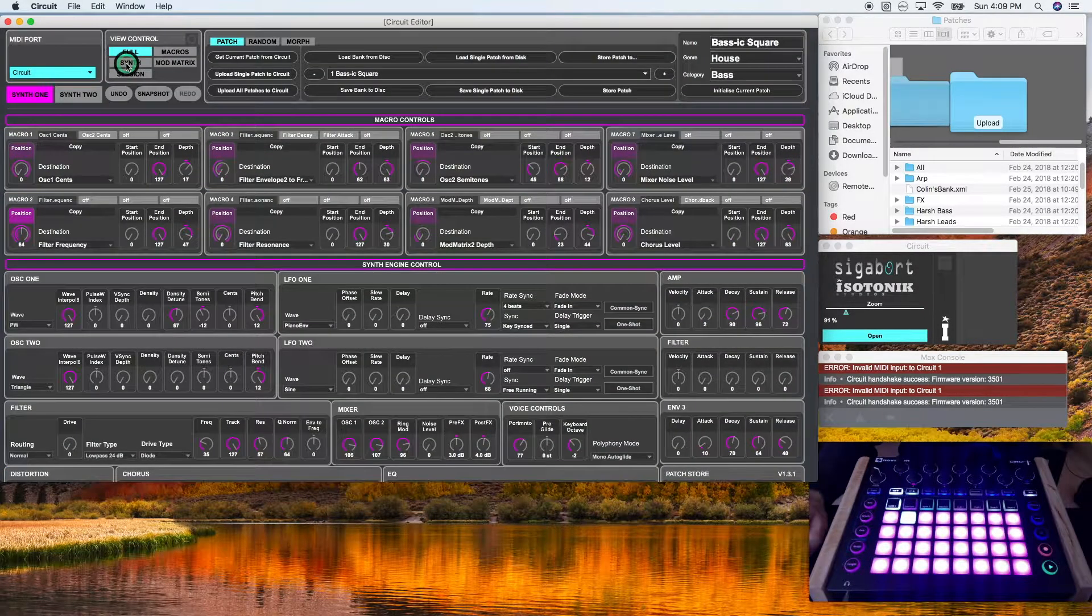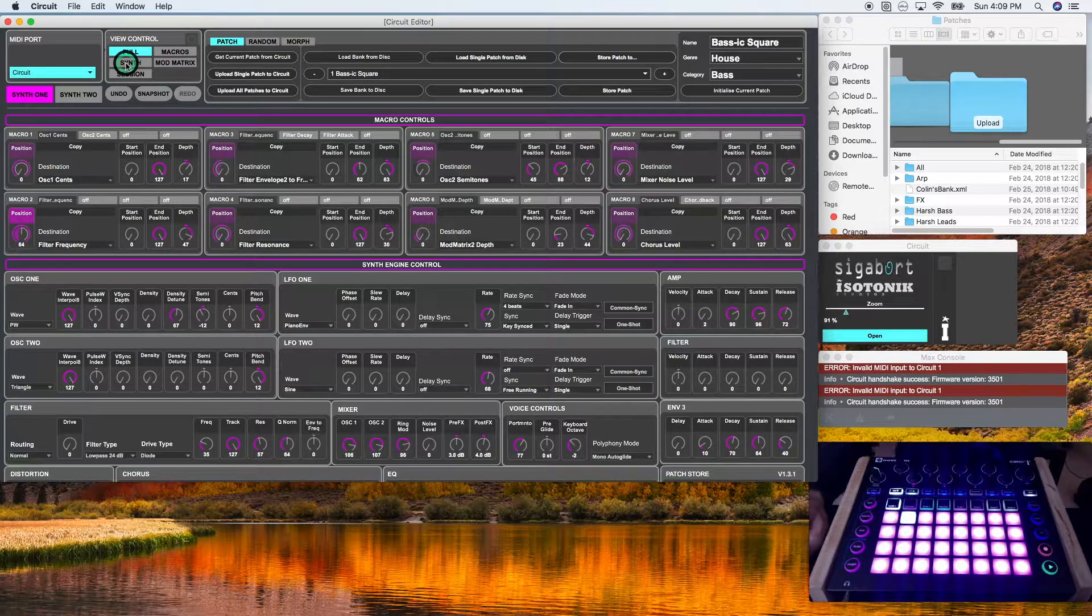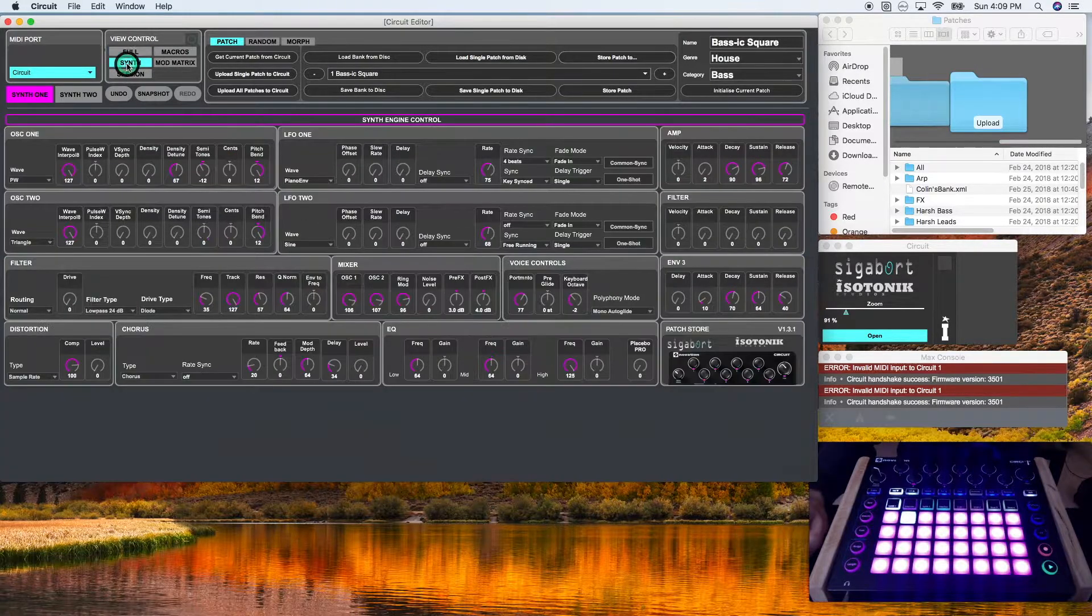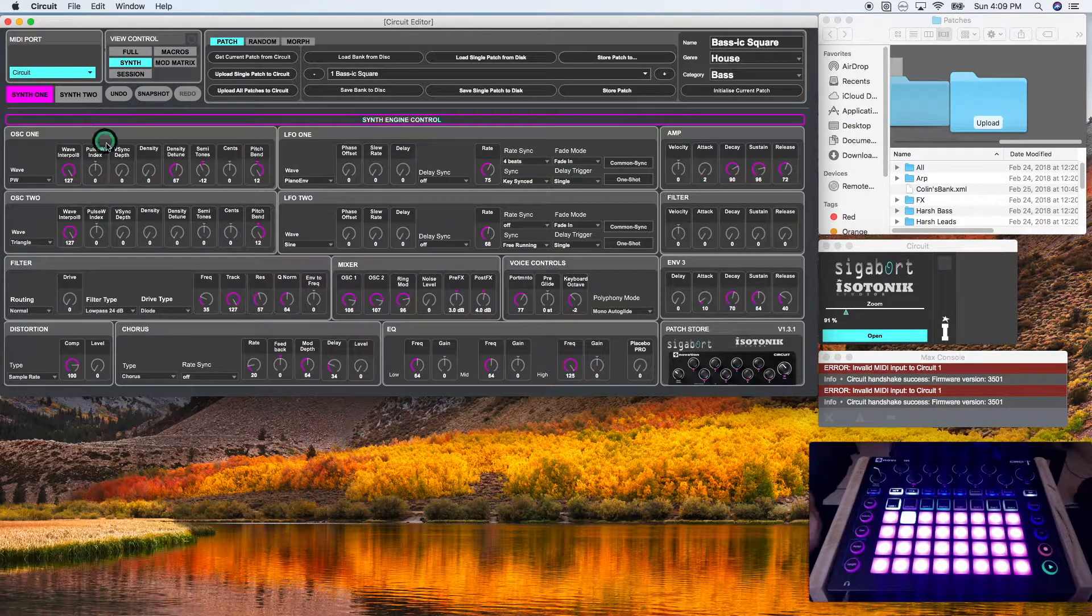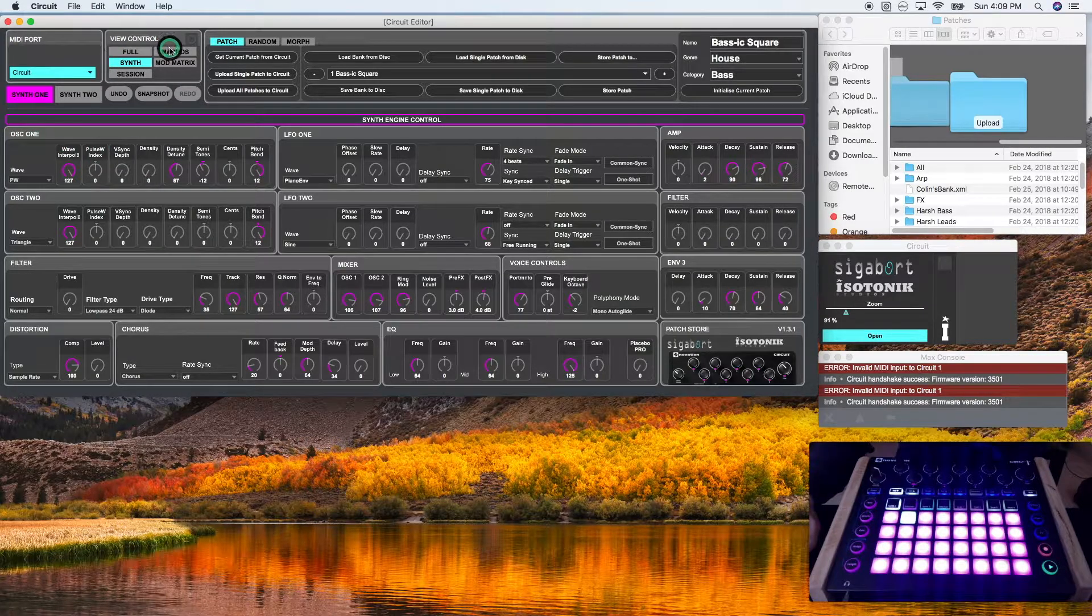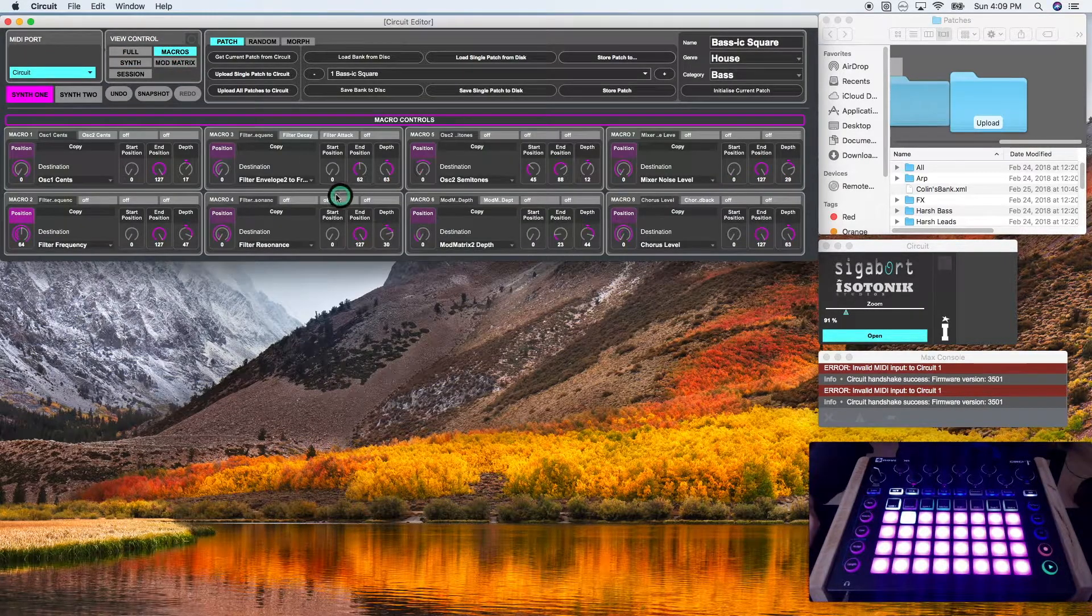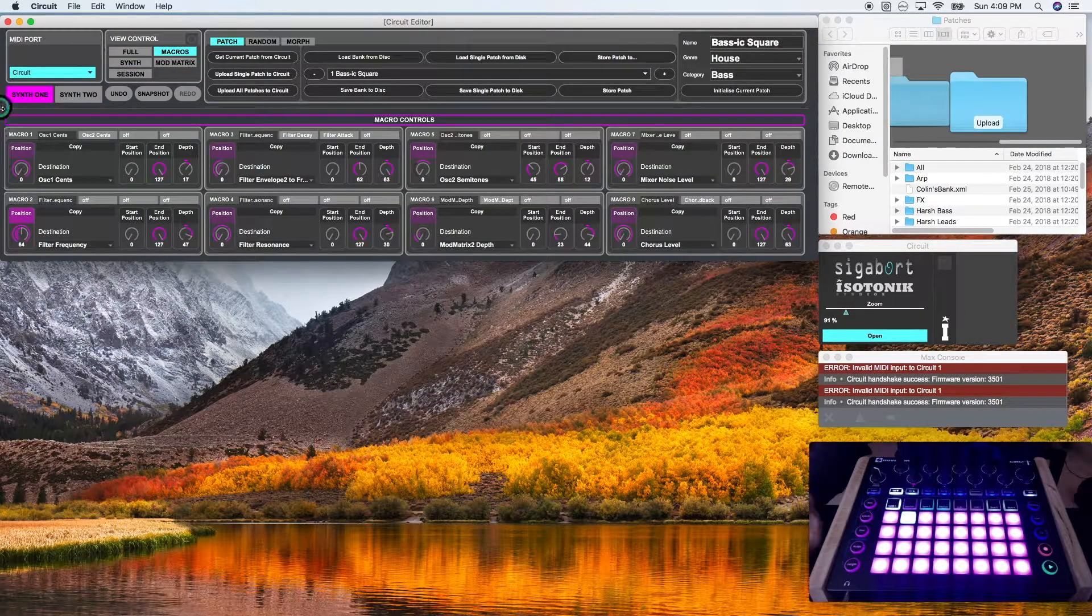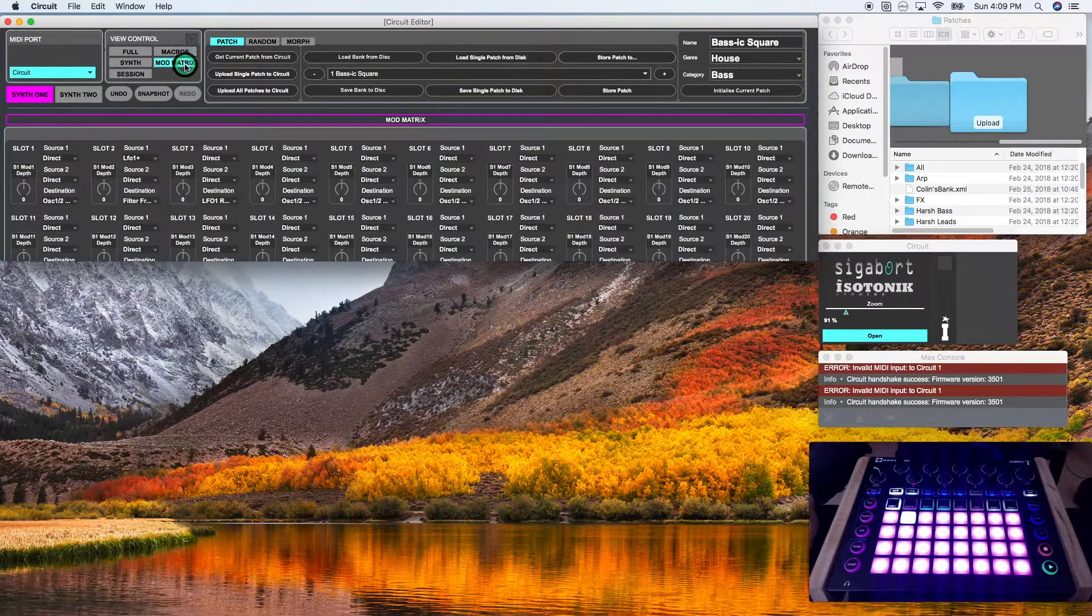If I just click synth, it will only show the synth engine control. If I just click macros, it will only show the macro controls. And if I click mod matrix, it will only show the mod matrix controls.